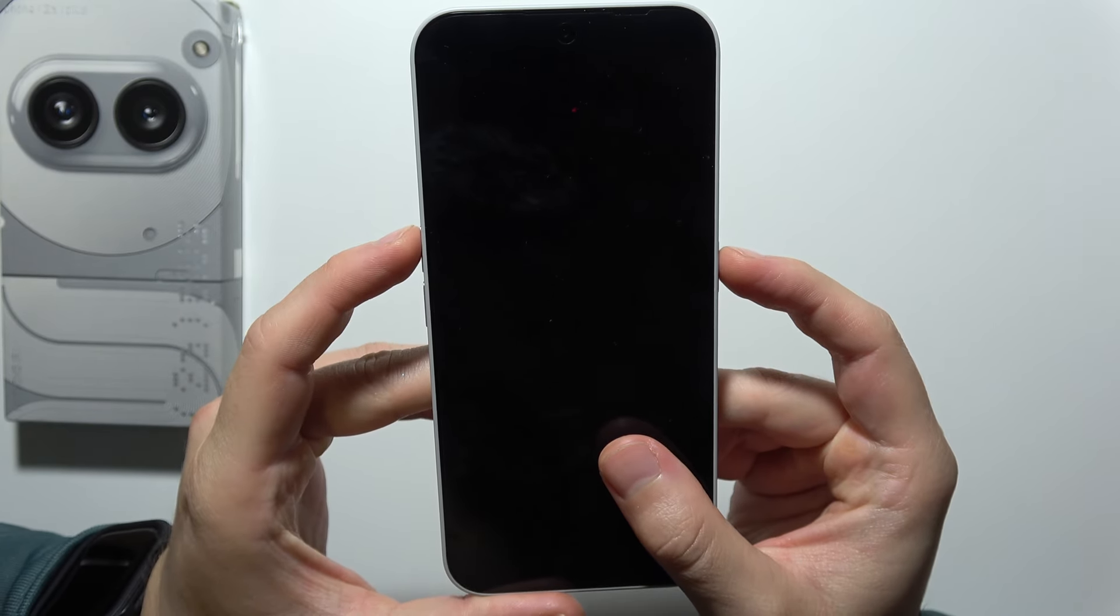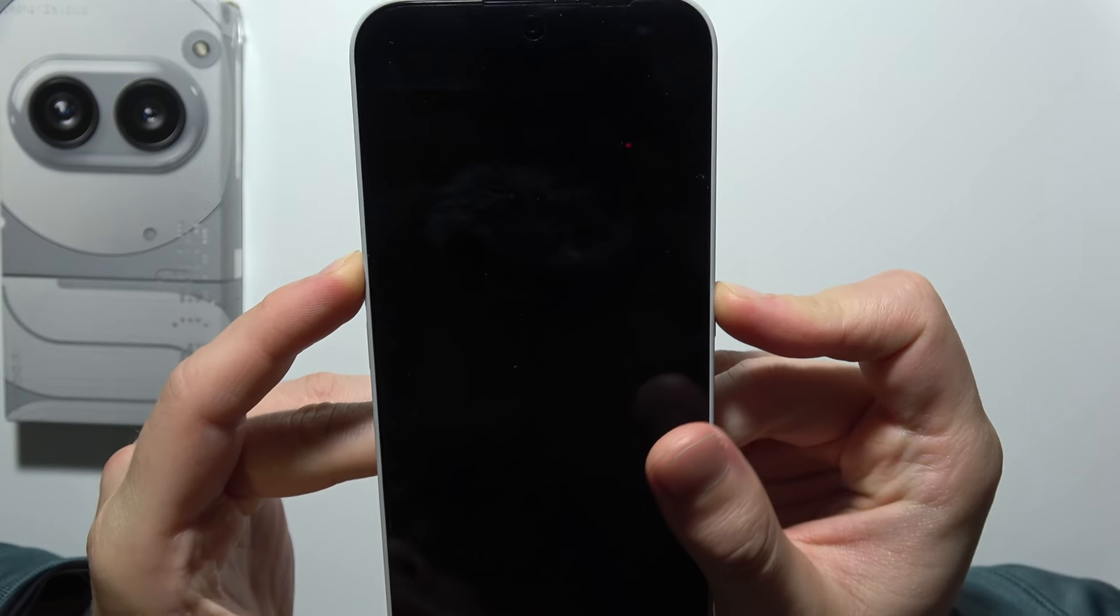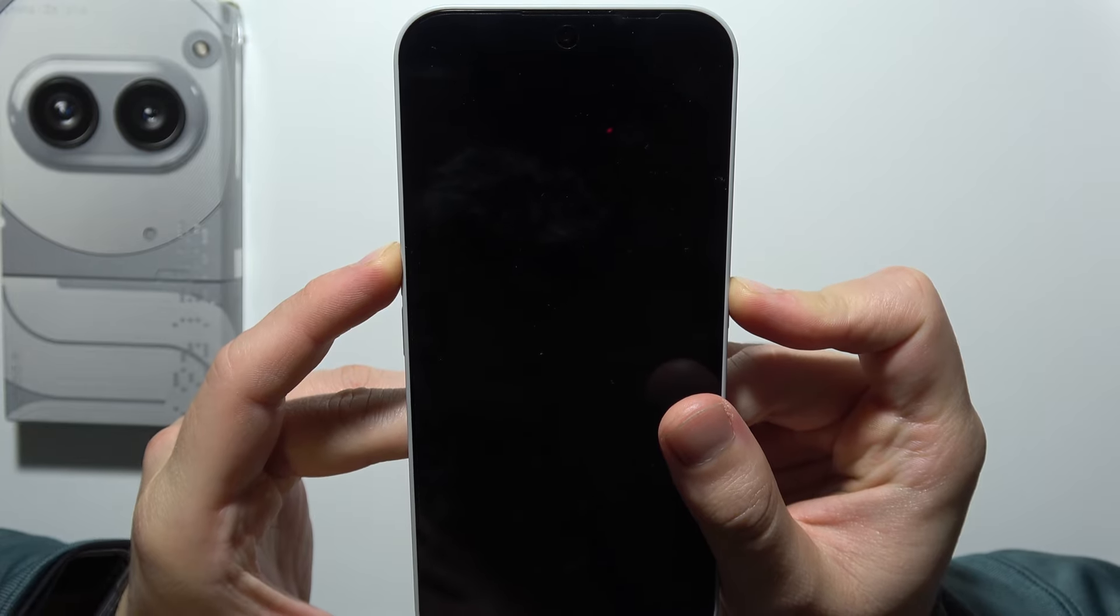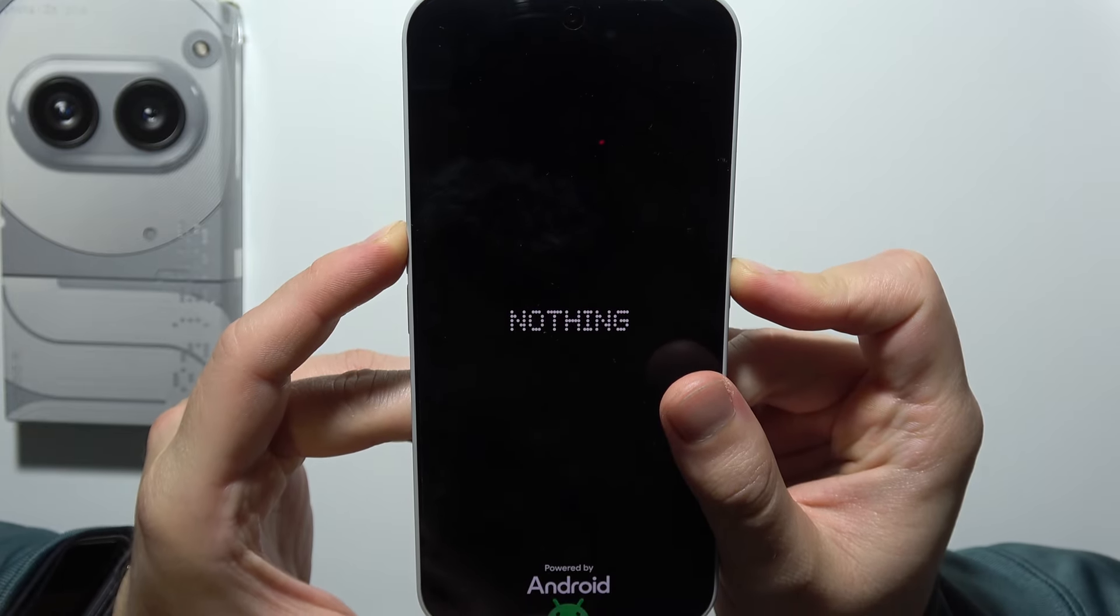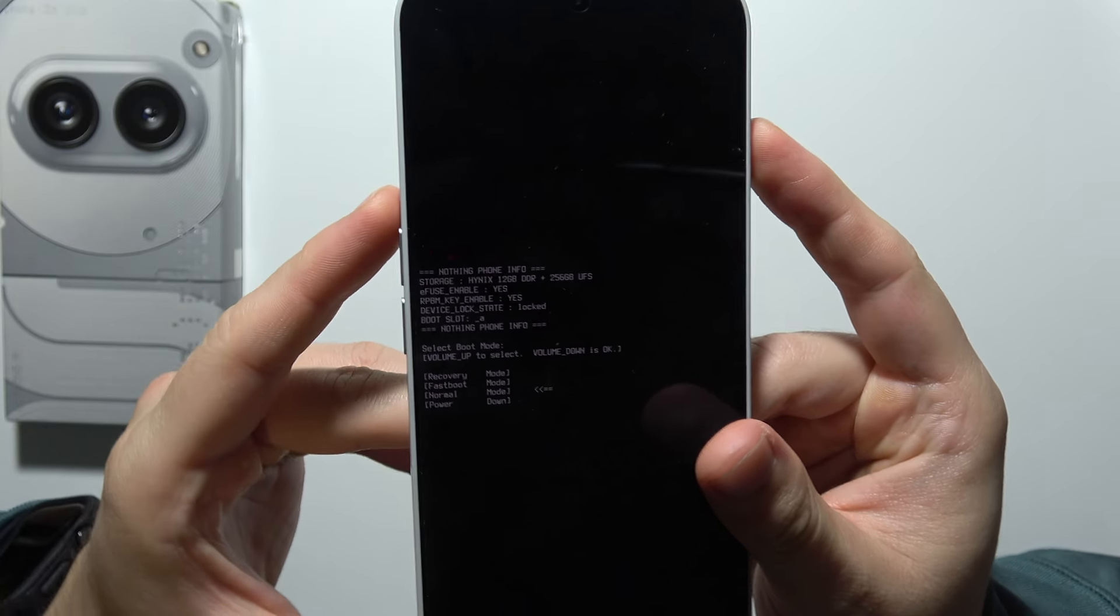So take a look, click and hold on these two buttons and wait until this recovery mode pops up. There we go.